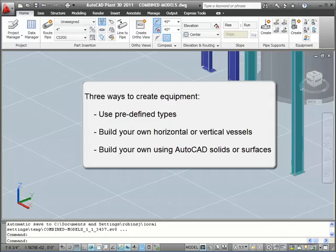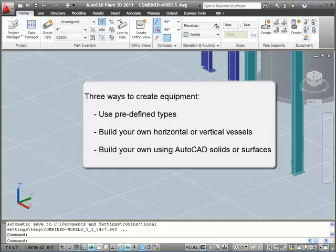First, we'll show you how you can create equipment for predefined types such as pumps using the Create Equipment dialog box. Next, we'll show you how you can build your own horizontal or vertical vessel also using the Create Equipment dialog box.